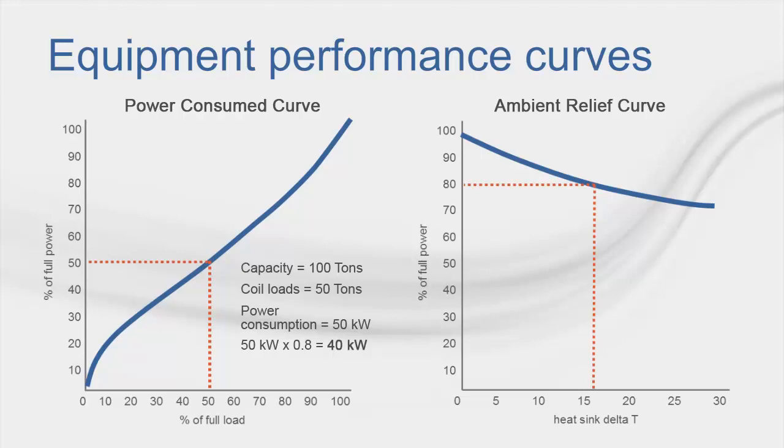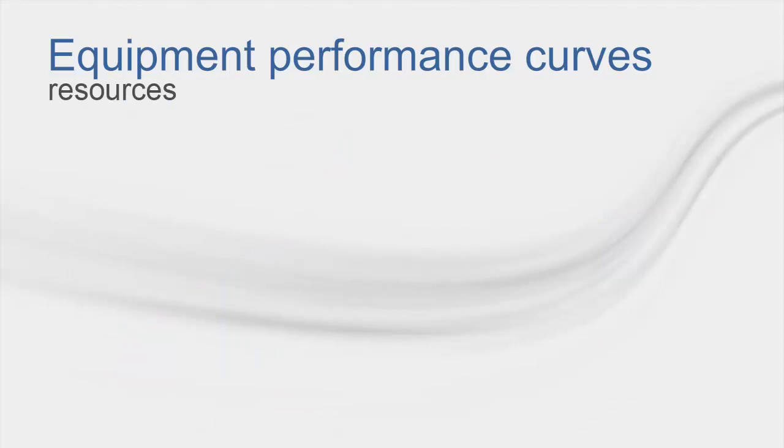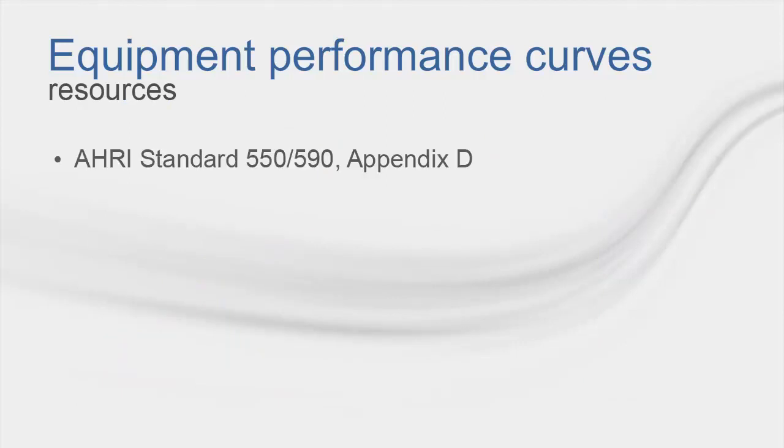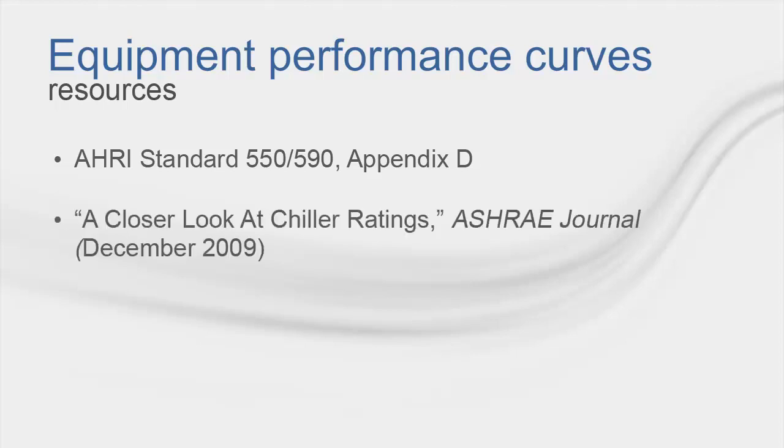IPLV and NPLV data where load and relief are co-mingled would be inappropriate to use because it does not allow for full computational analysis of equipment performance over a wide range of conditions. For further understanding on this subject, please refer to Appendix D of AHRI Standard 550-590 and to ASHRAE article, A Closer Look at Chiller Ratings, published in the December 2009 ASHRAE Journal.